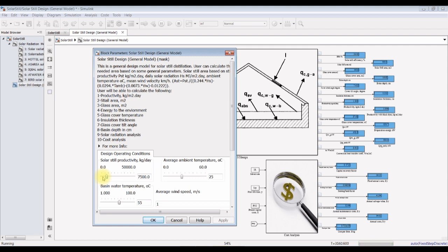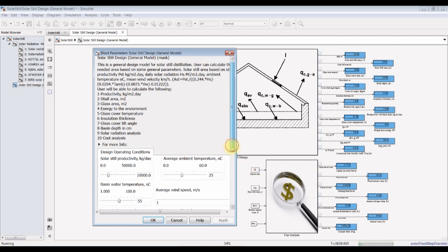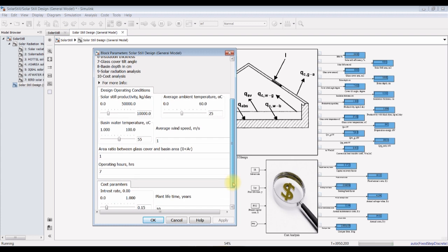Suppose we have a plant with 10,000 kilograms per day. Let's see. We can also change water temperature, increasing up to 60 degrees Celsius.